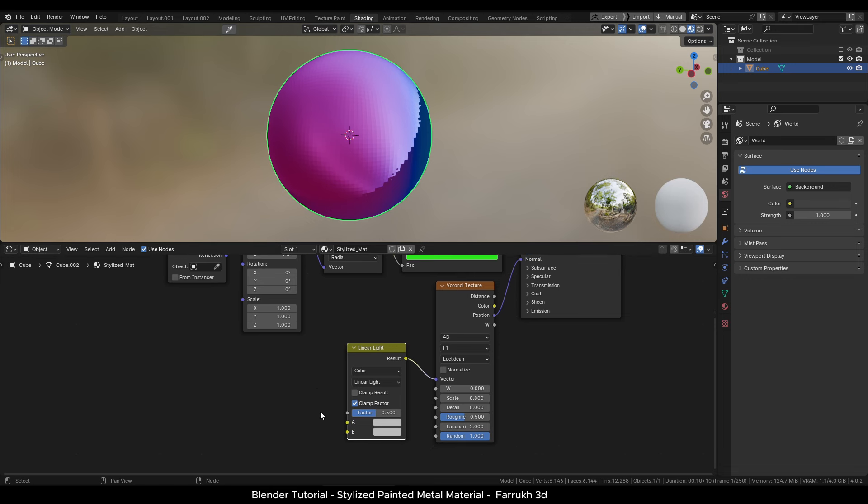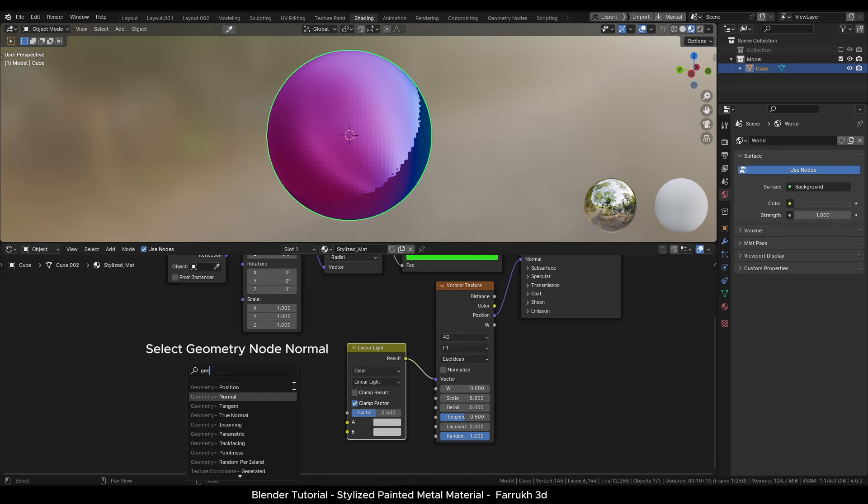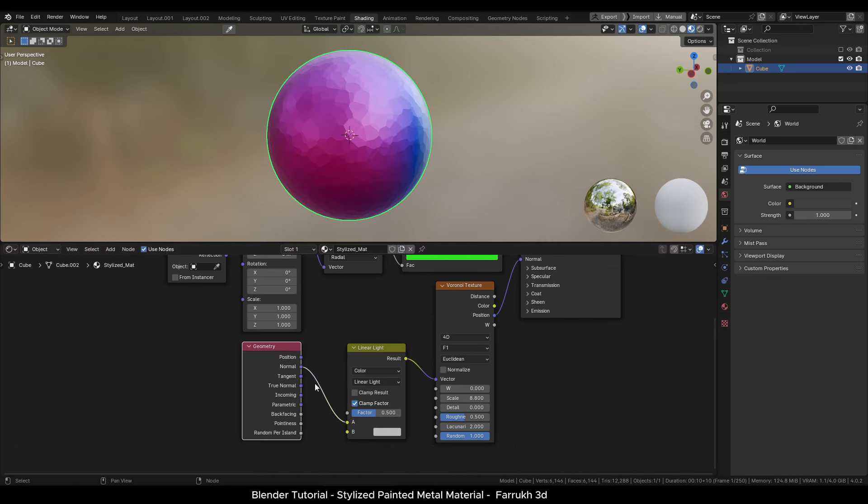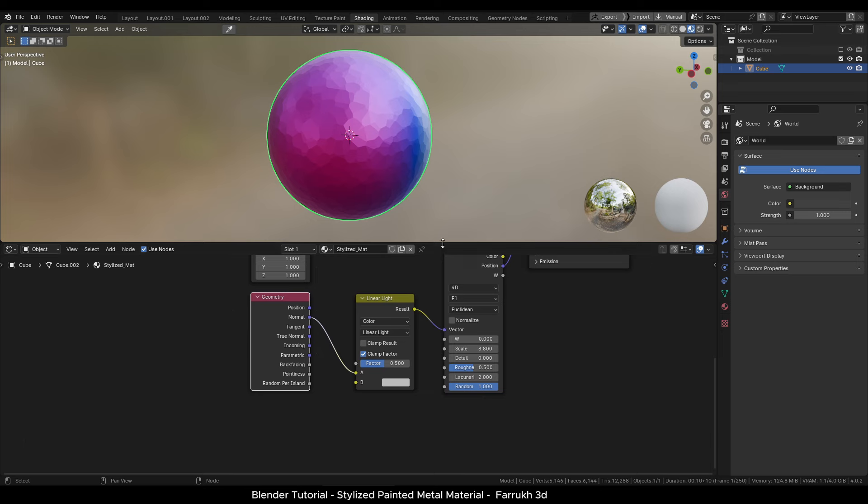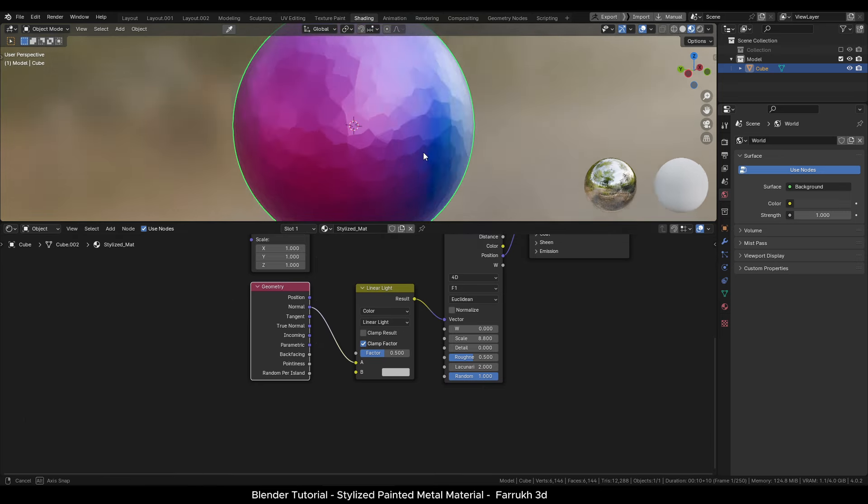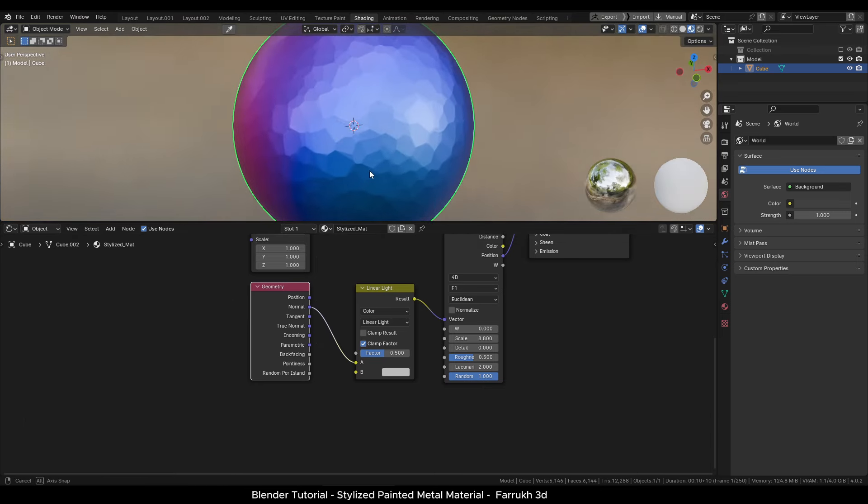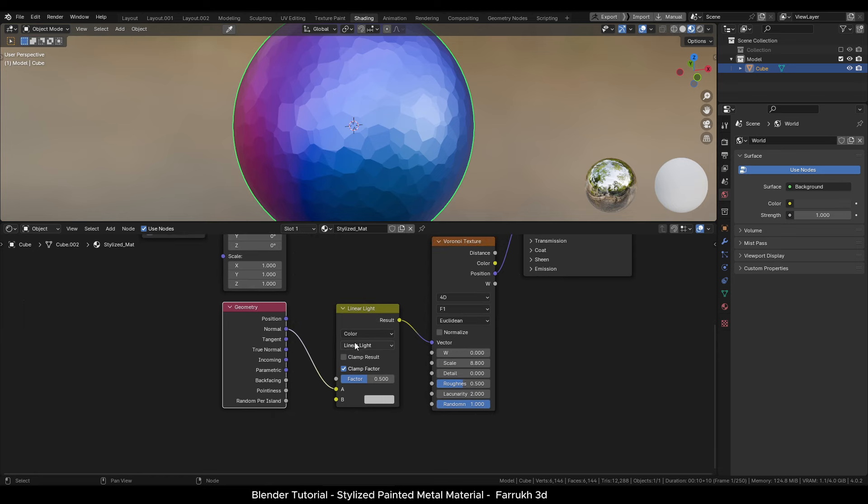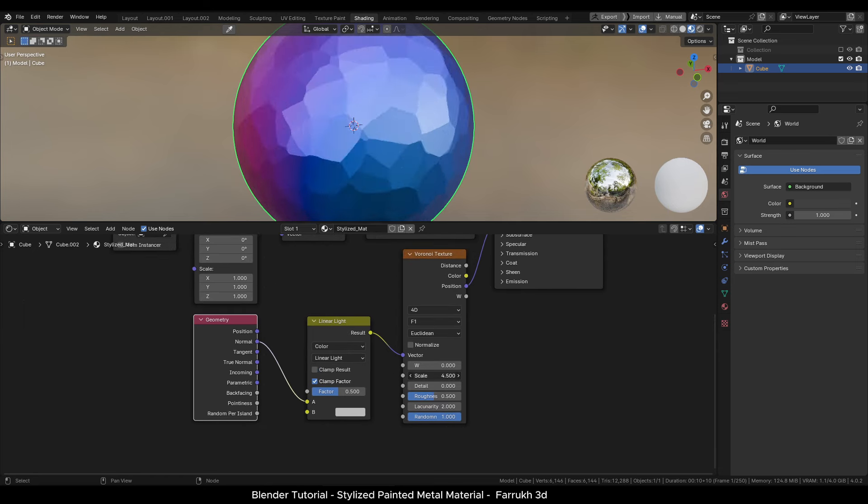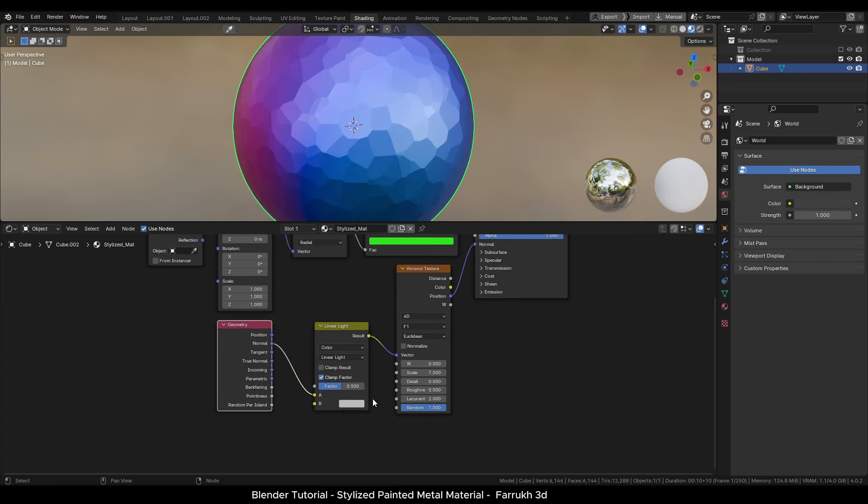From the A point, add a geometry node connecting with the normal property. You can see our object now shows a low poly style effect on it. You can try changing the scale value in the Voronoi node to see how it affects the overall look.